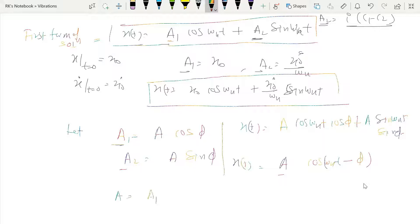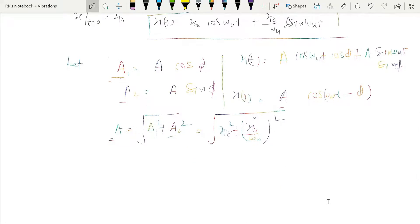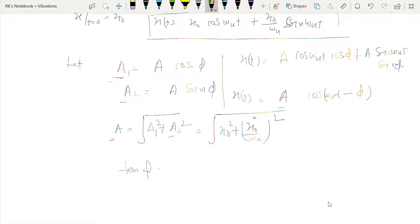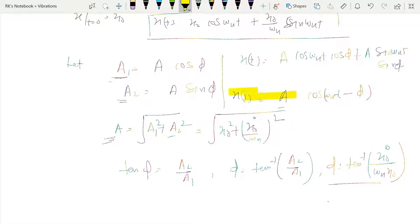The amplitude A is found from A = √(a₁² + a₂²) = √(x₀² + (ẋ₀/ωₙ)²). The phase angle φ is found from tan(φ) = a₂/a₁, giving φ = tan⁻¹(ẋ₀/(ωₙ·x₀)). So the second form of the solution is x(t) = A·cos(ωₙt − φ), with A and φ as defined.